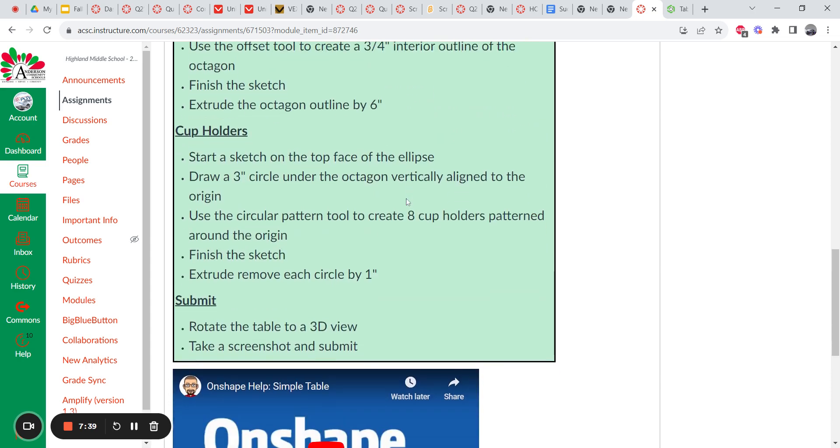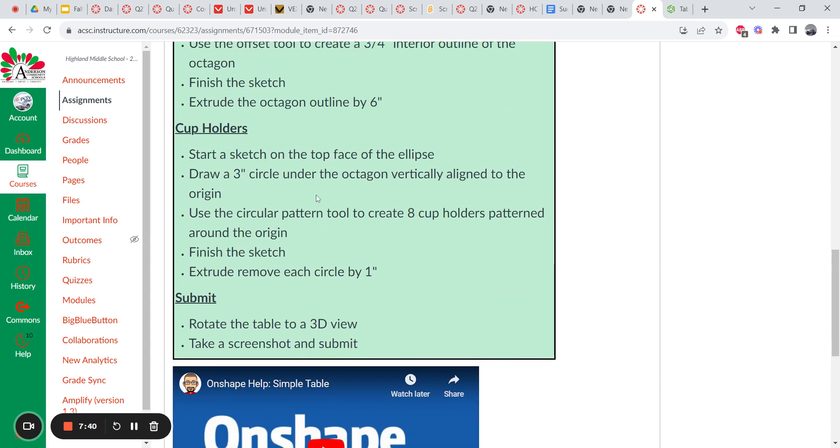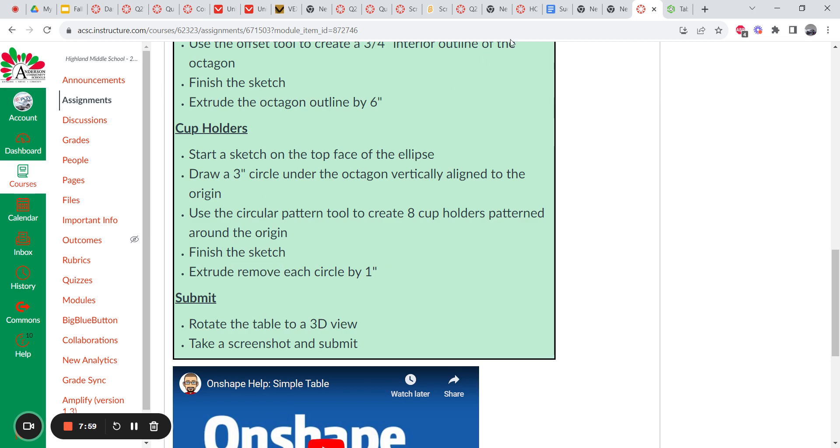Last new tool for the day is your pattern tool. Okay. So you're going to start a sketch on the top of your eclipse. You're going to draw a three-inch circle that aligns vertically with the center. Then you're going to use your circular pattern to make eight of them. You're going to finish the sketch and extrude them by one inch. But it's a remove extrude, not an add.